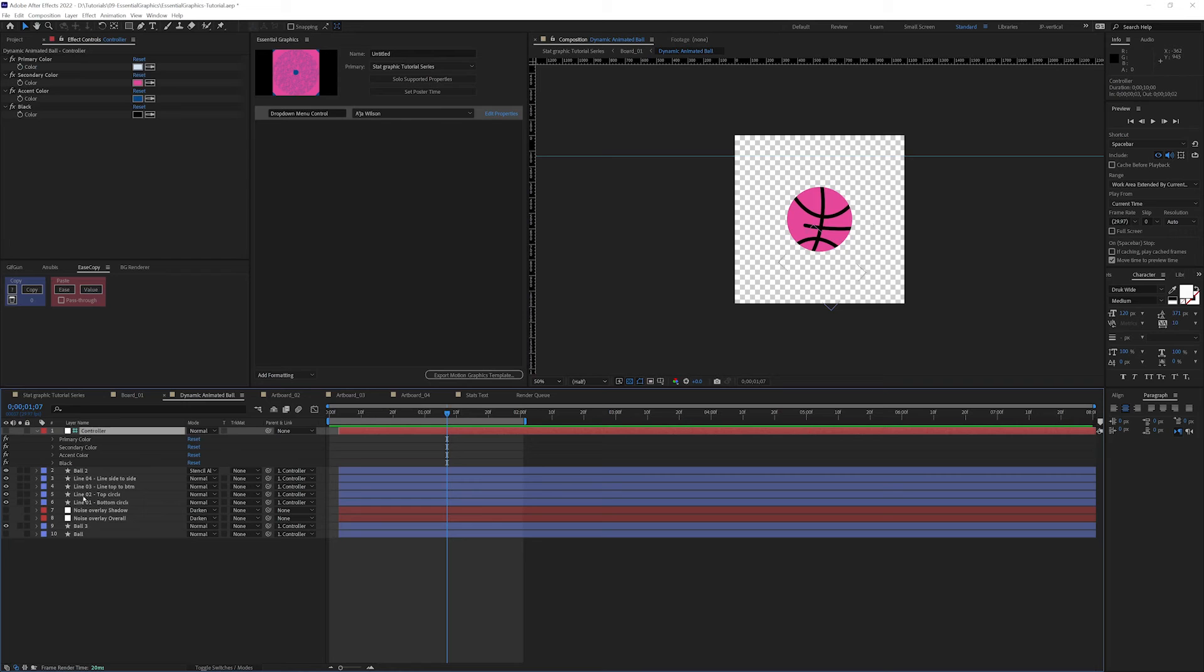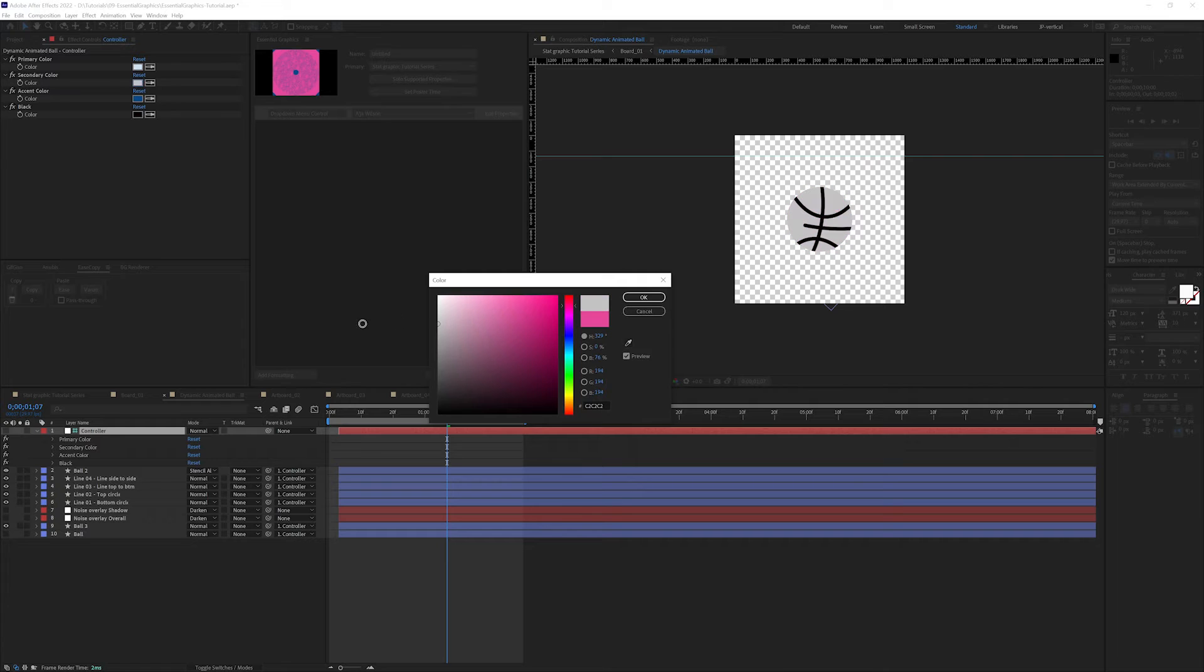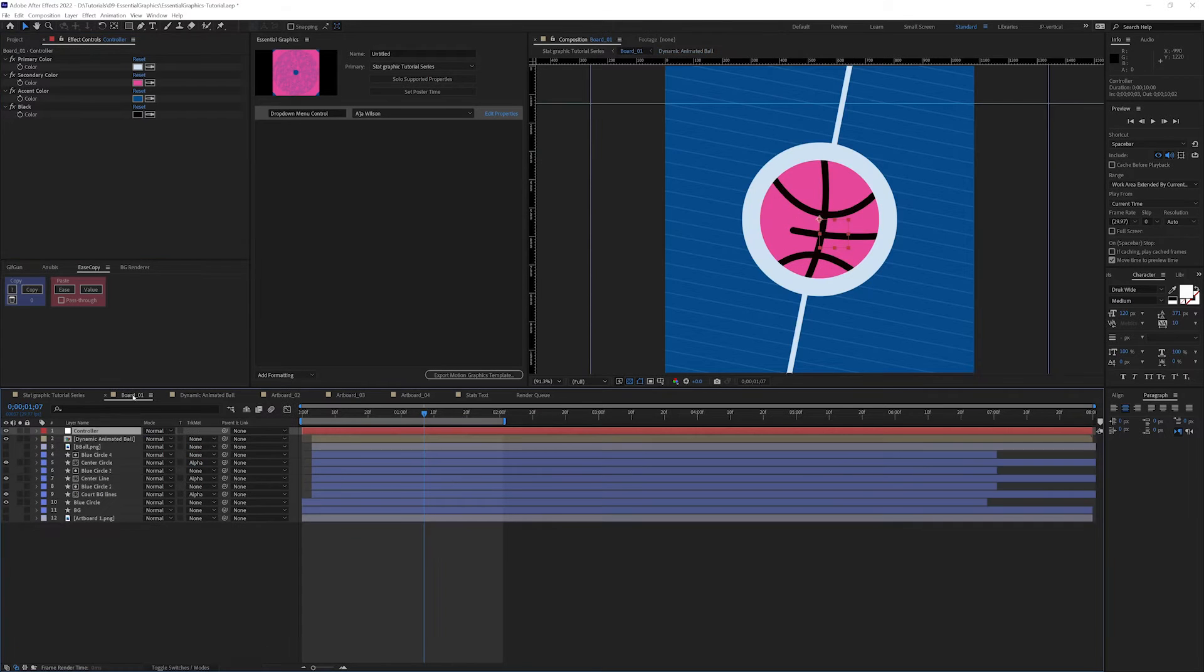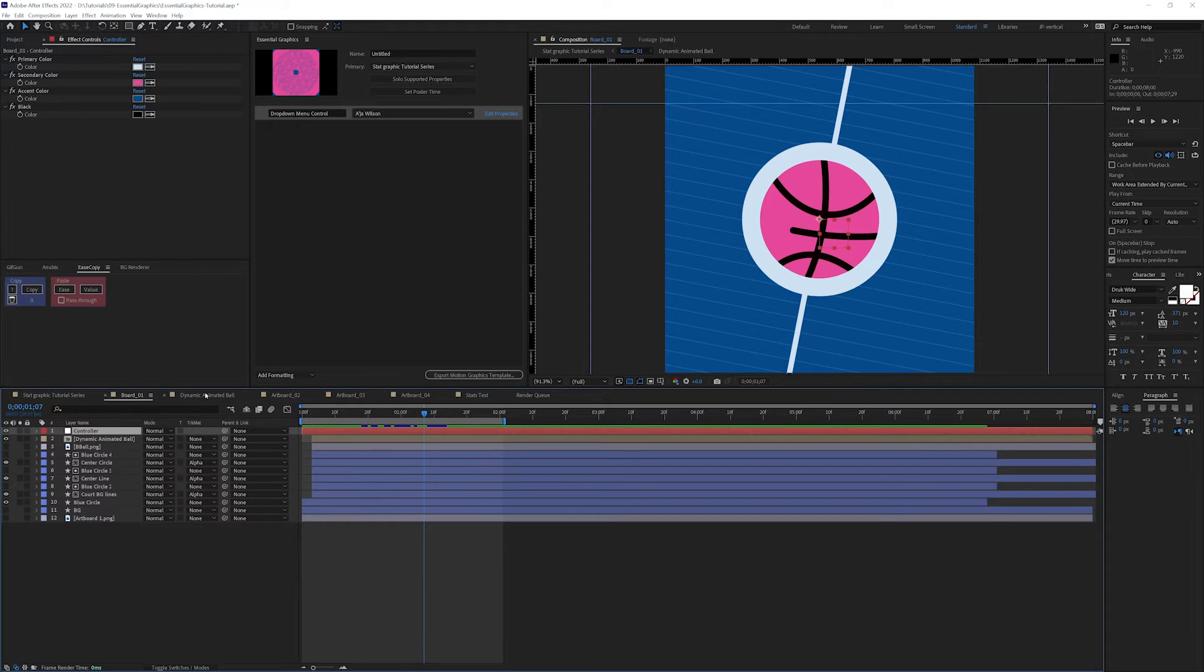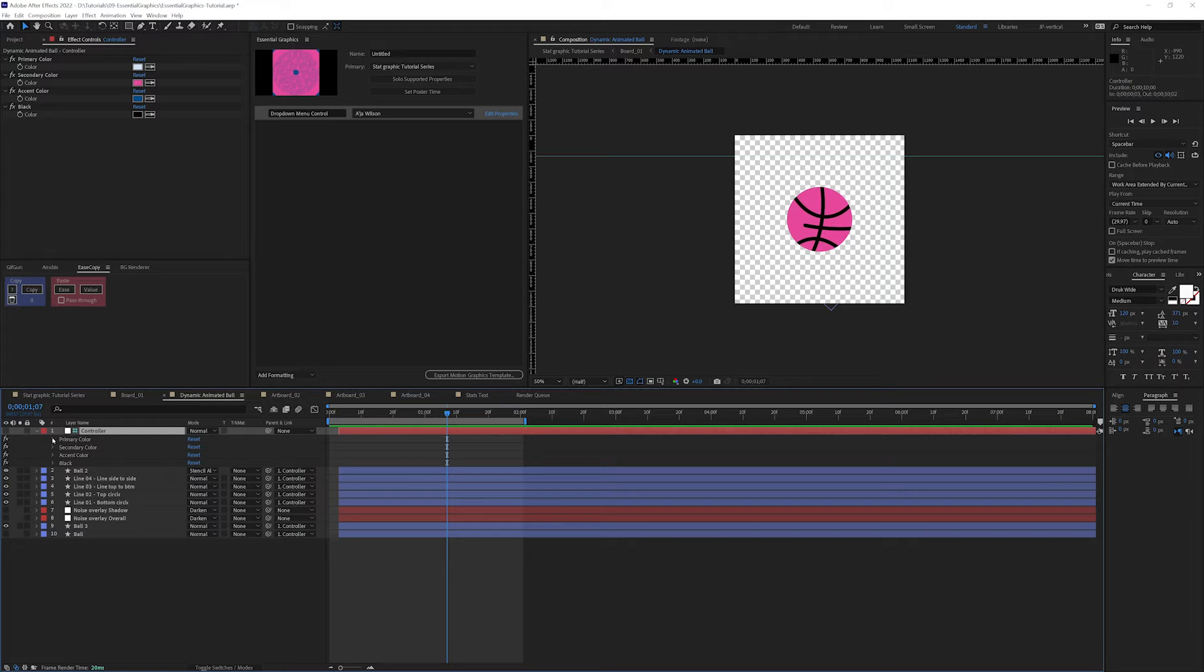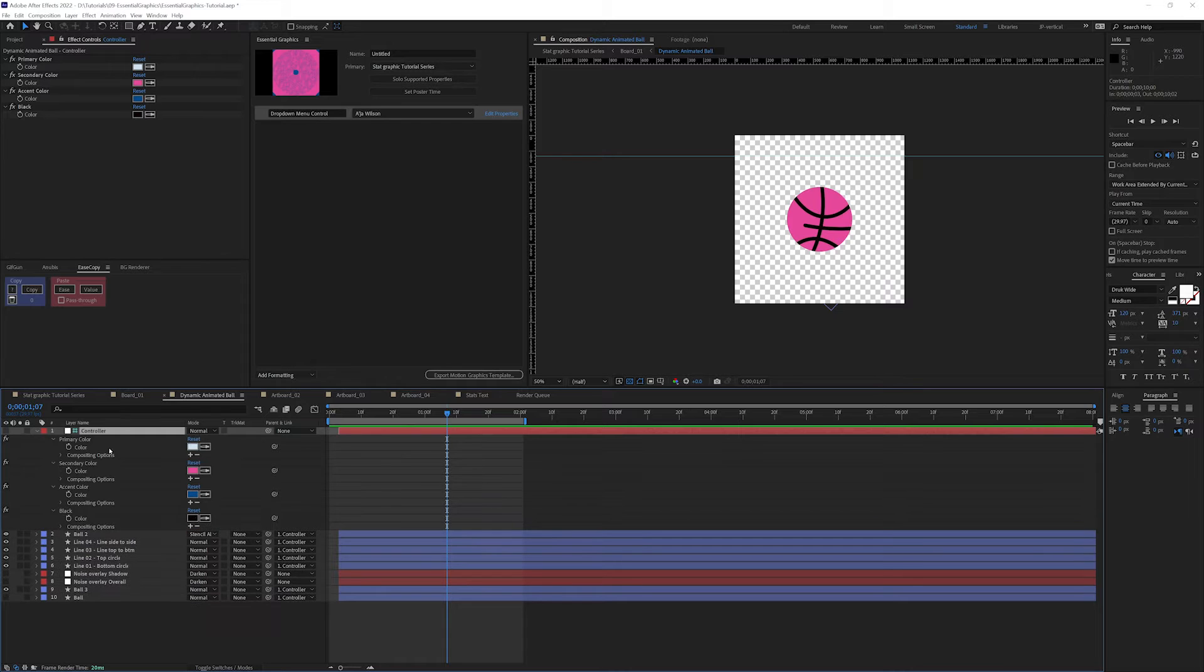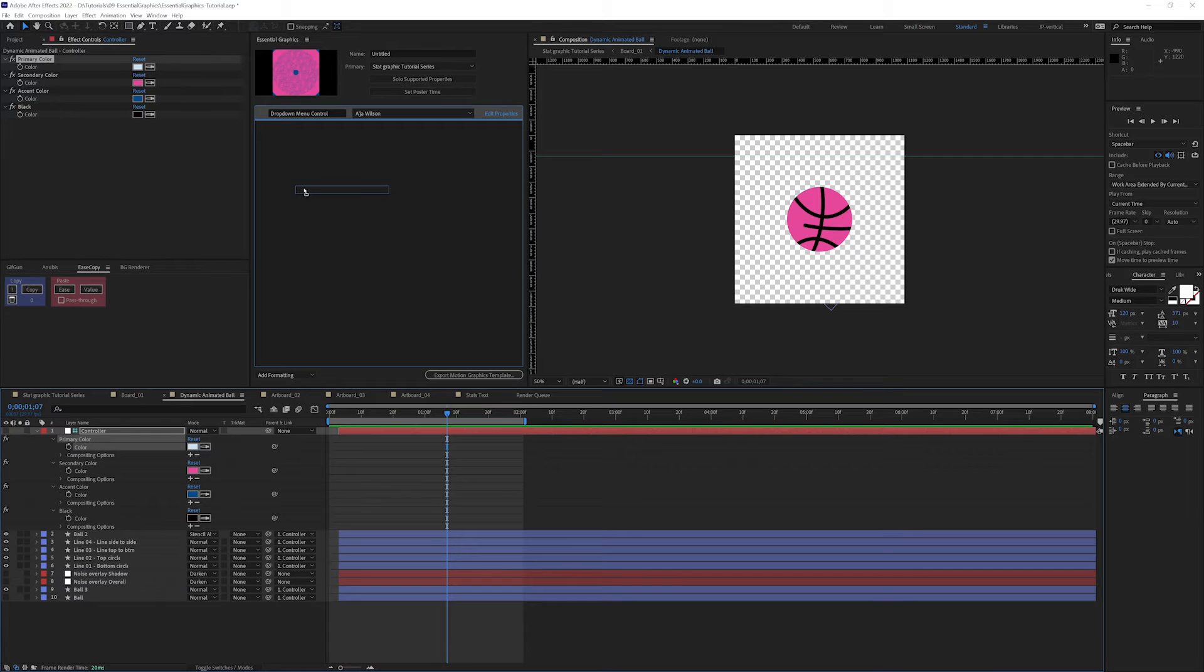If I were to adjust my colors, if I adjust my pink, nothing happens. Let's hop into the Dynamic Animated Ball. I've gone ahead and rigged everything up here already. If I'm in here and I change this pink color, it will update. Everything is rigged up to this controller point. But we need to get this controller somehow over to board one and connected to board one controller so that when I change the color at large in this board, it will also change.